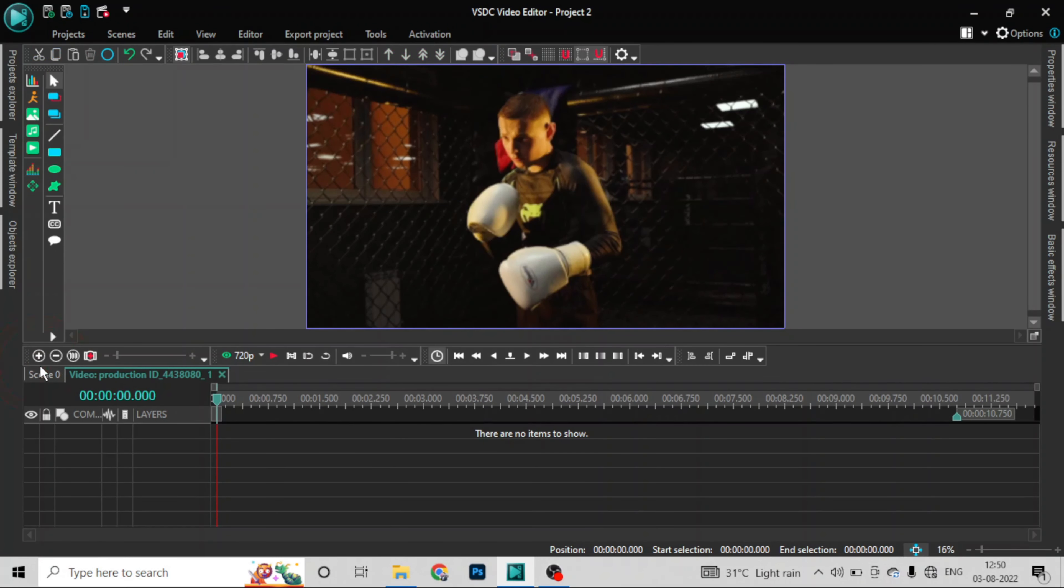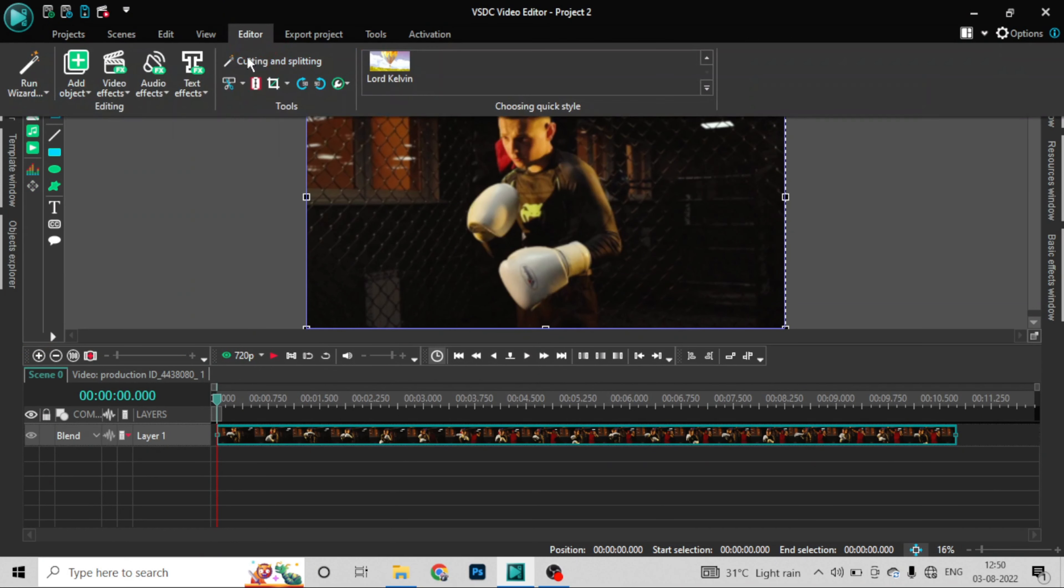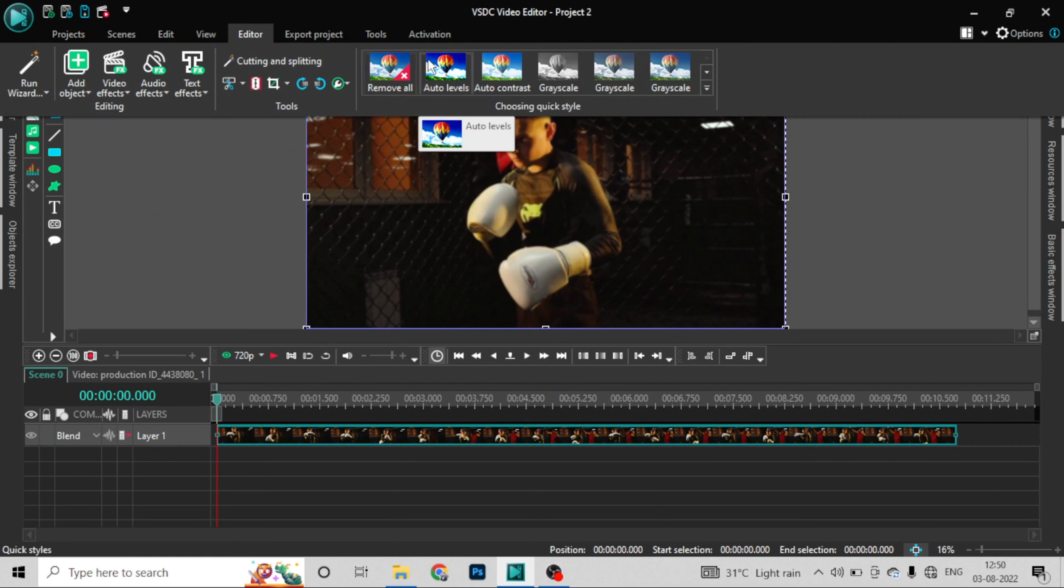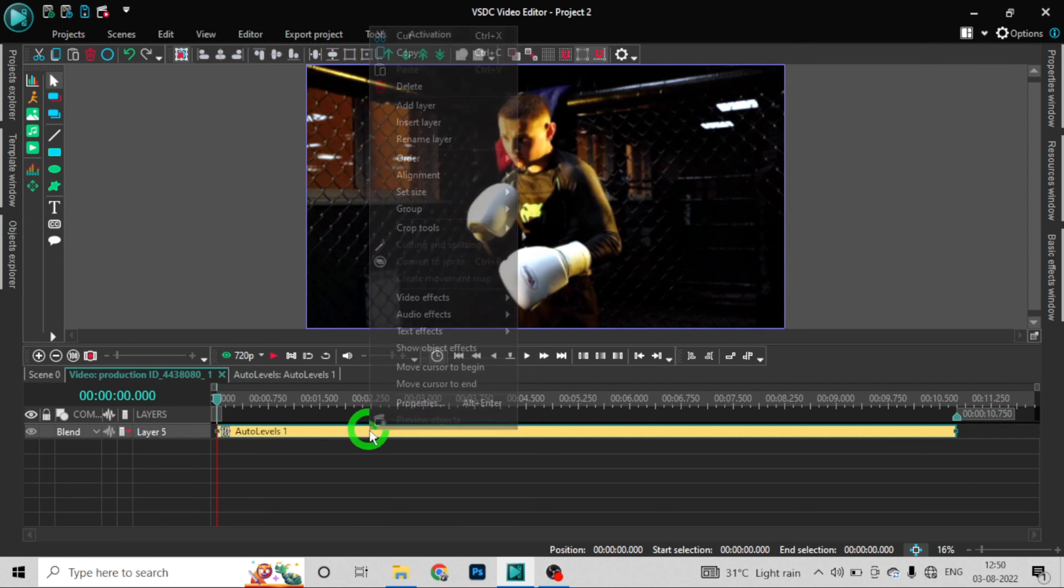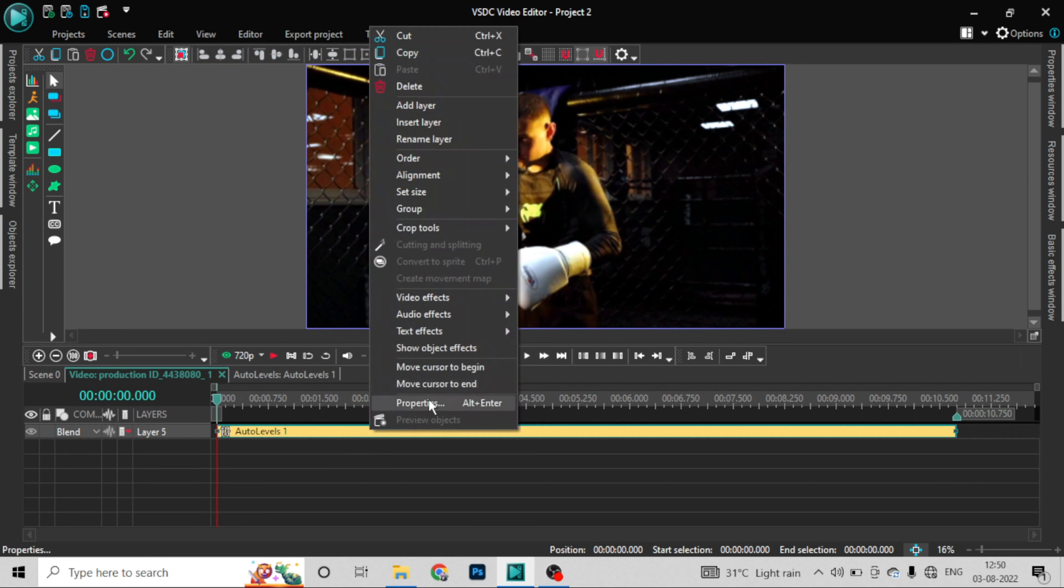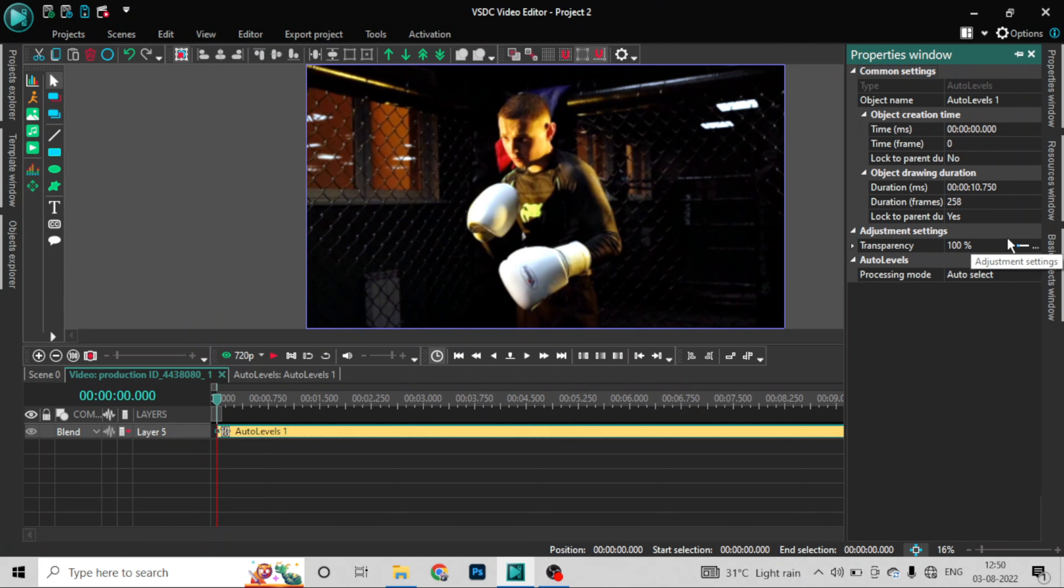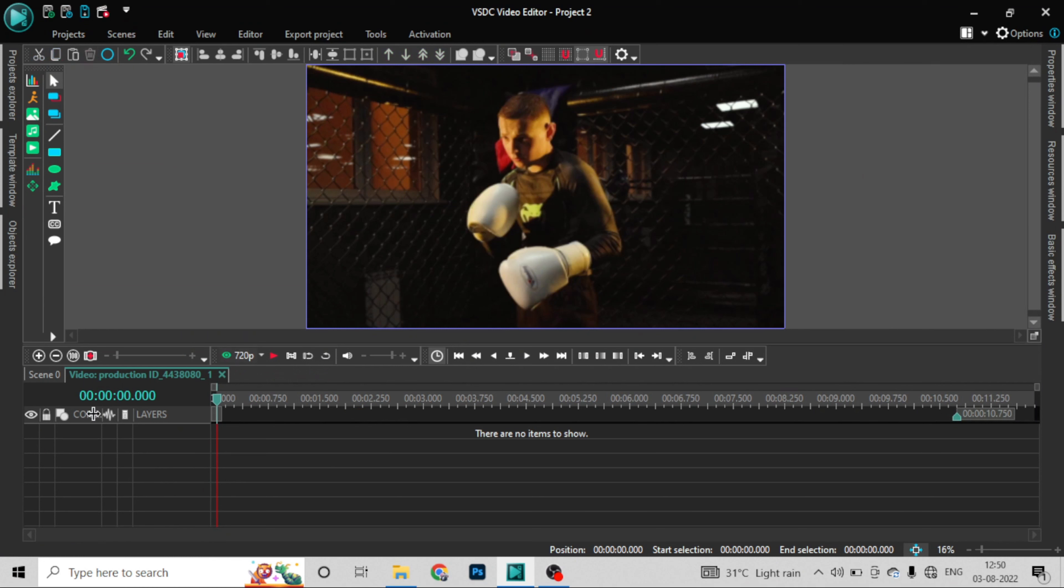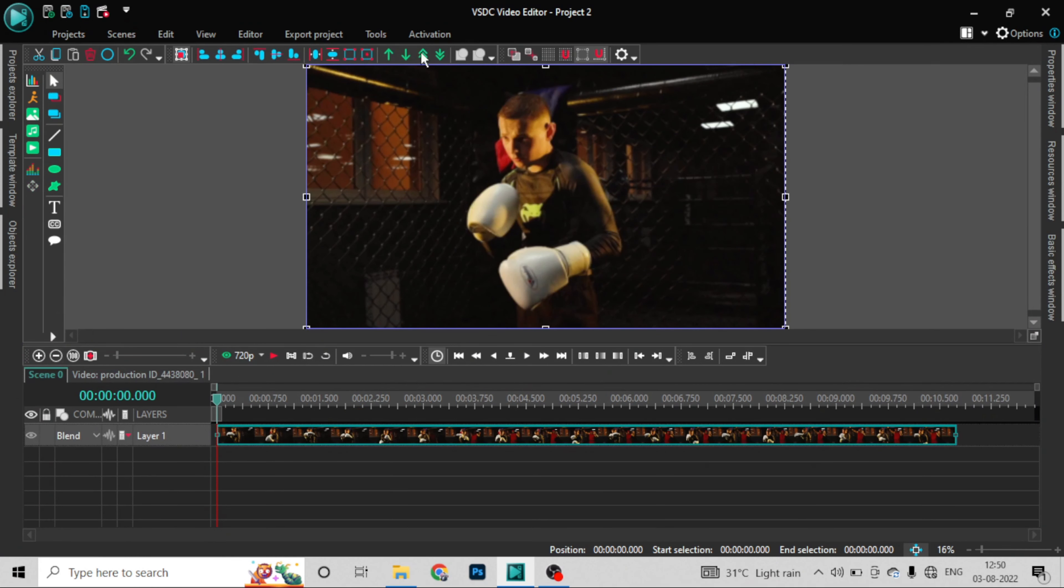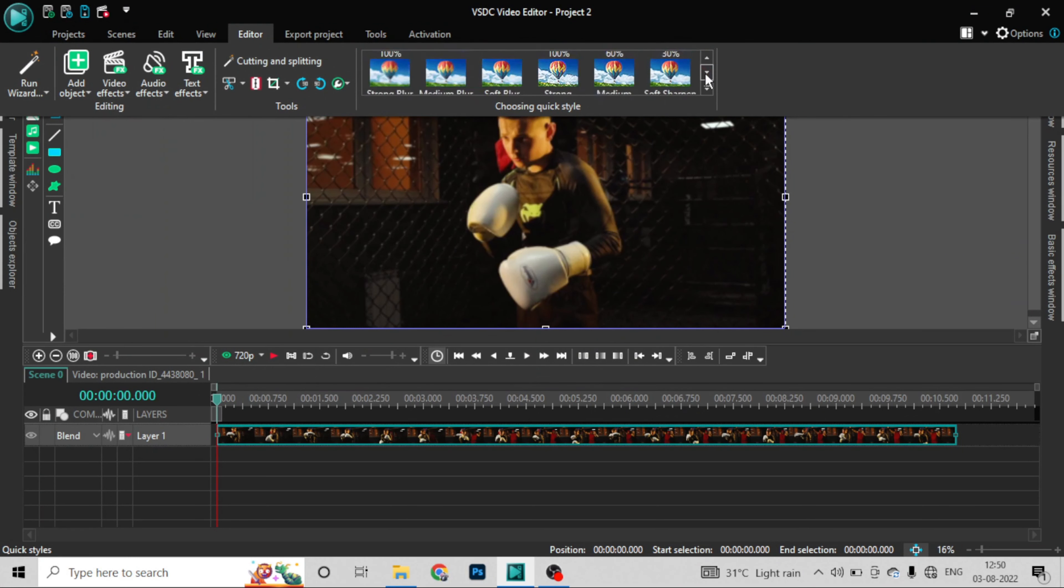Now let's delete this and see another filter. Remove all filters. Let's try auto contrast, auto level. In properties, here you can see transparency. There is a transparency option. Now let's delete it from here to see if all filters give the transparency option.